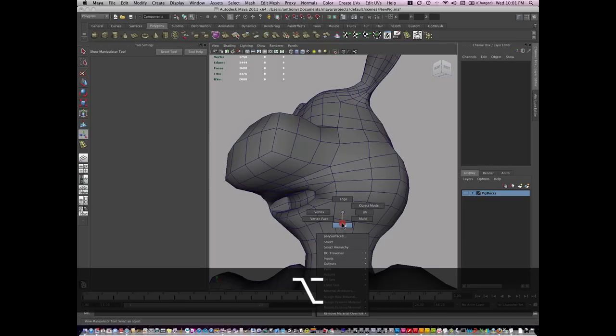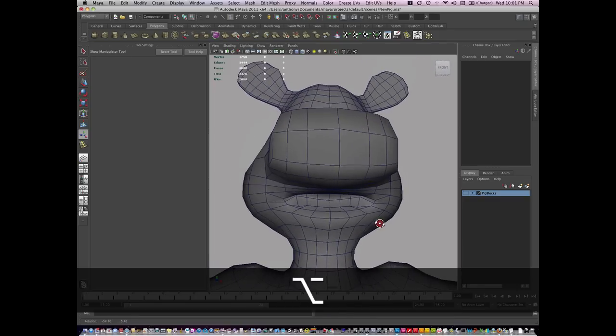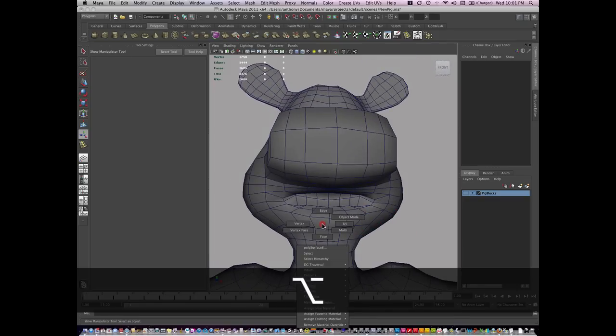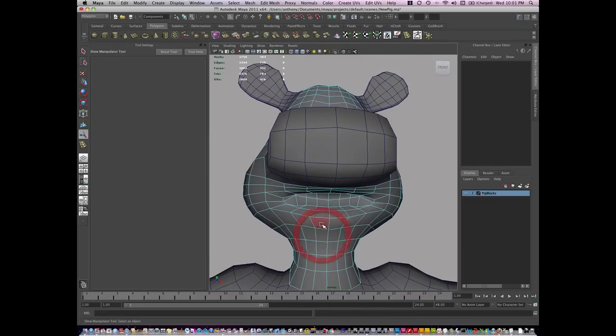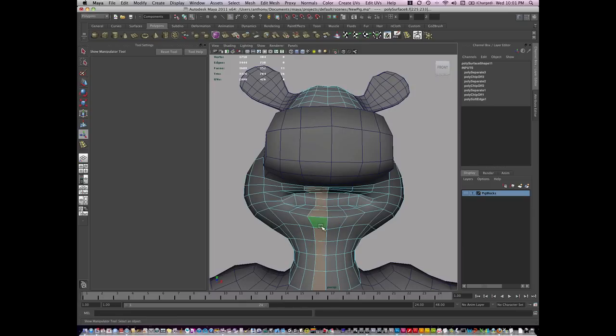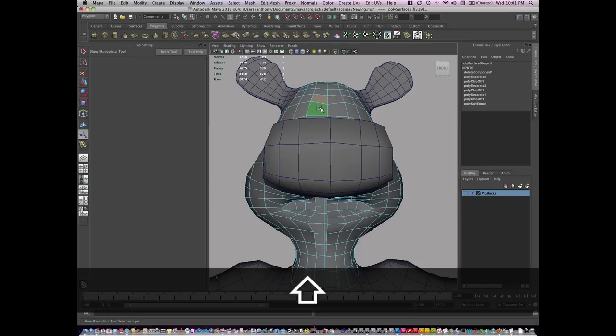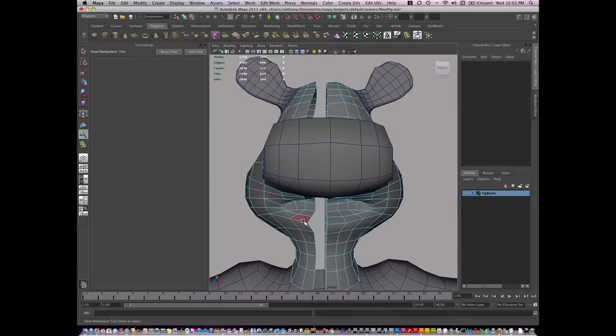So I'm going to start by deleting half the pig. I'm going to go to face mode, double-clicking, and that will select that entire ring. Then just deleting this side.